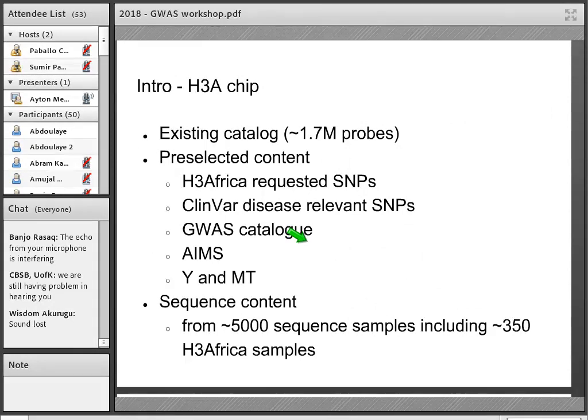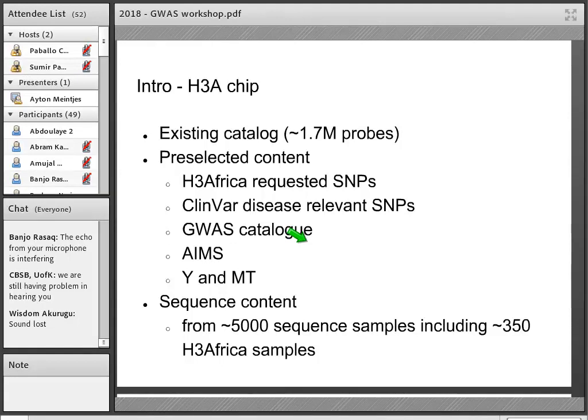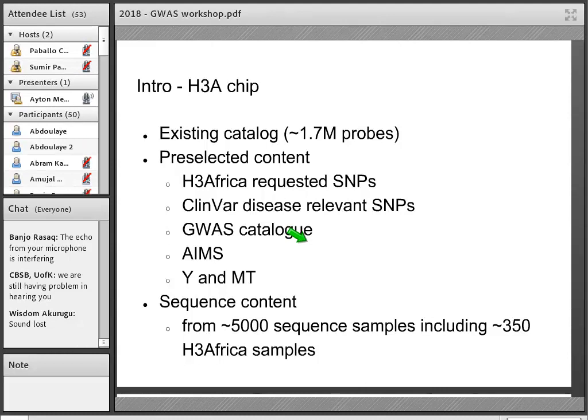The H3Africa chip and the reasons we created a chip for the H3Africa consortium was to better be able to read the genomic variation within African populations, in particular projects within the H3Africa consortium. As has been mentioned before and will be mentioned again, there's a lot of variation in African populations and not all of that is captured with existing arrays.